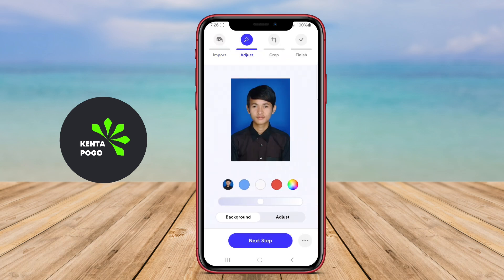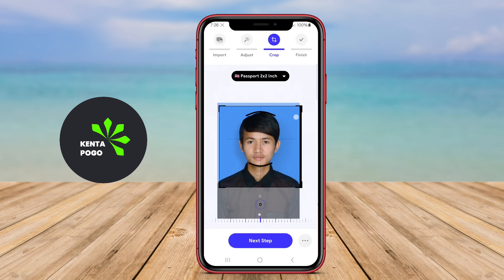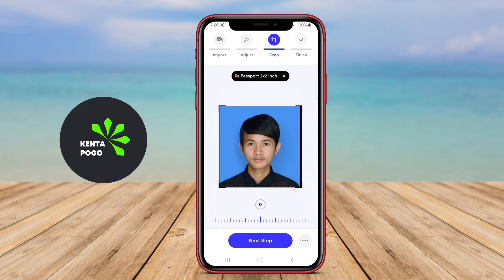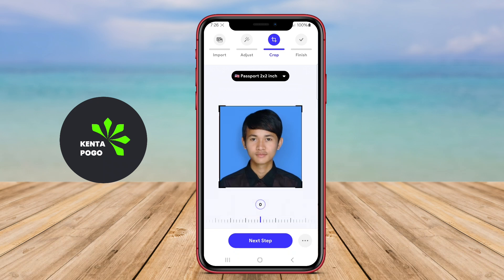Thanks for watching. We hope this overview of the best passport photo app for Android has helped you understand how to capture the perfect shot effortlessly.